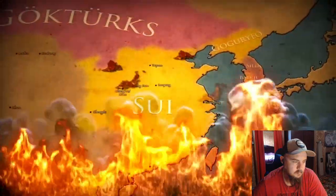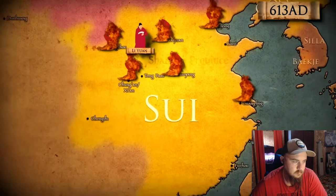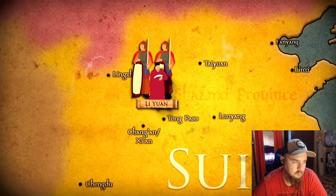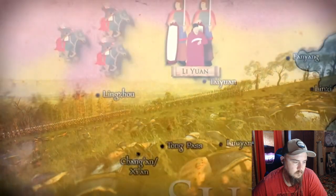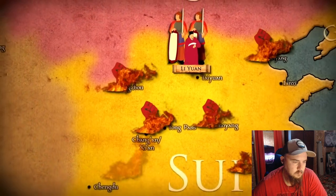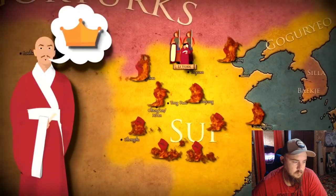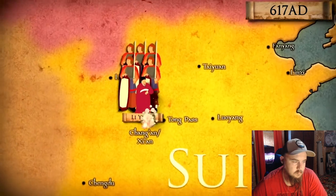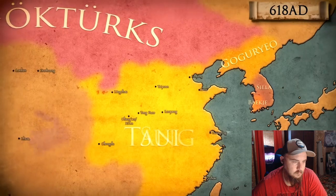Rebellion finally broke out against the Sui in 613, and one of their most experienced generals, Li Yuan, was dispatched to modern Shanxi with an army to defend the capital. In 615 and 616, he moved north and destroyed some local bandit groups, as well as repelling a Turkic incursion. Despite his efforts, rebellion soon spread across the country, and Li Yuan's advisors encouraged him to seize power. In 617, he marched south and successfully besieged the capital at Chang'an, installing a puppet emperor for a few months before elevating himself to the position, finally establishing the Tang dynasty in 618.